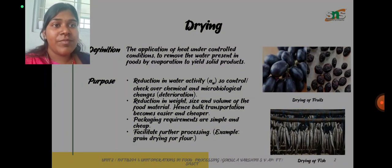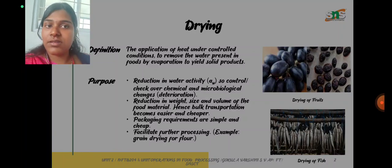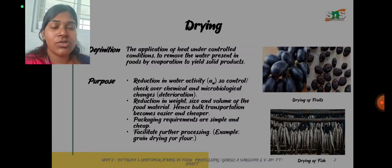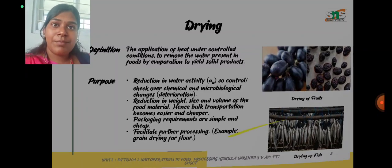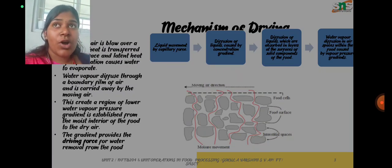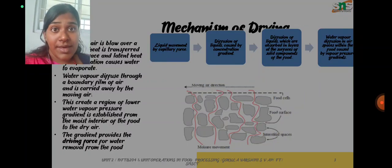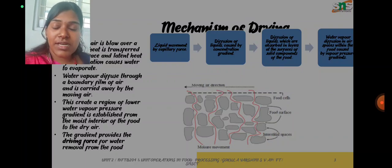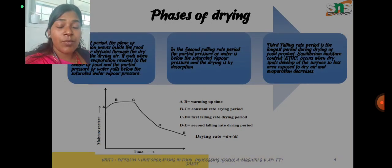the application of heat under controlled conditions to remove the water present in the food by evaporation to yield solid products. We also covered the purposes of drying with examples, and the mechanism of drying — how the mechanism occurs inside the food during the drying process and what causes the water molecules from inside the food to move outside.